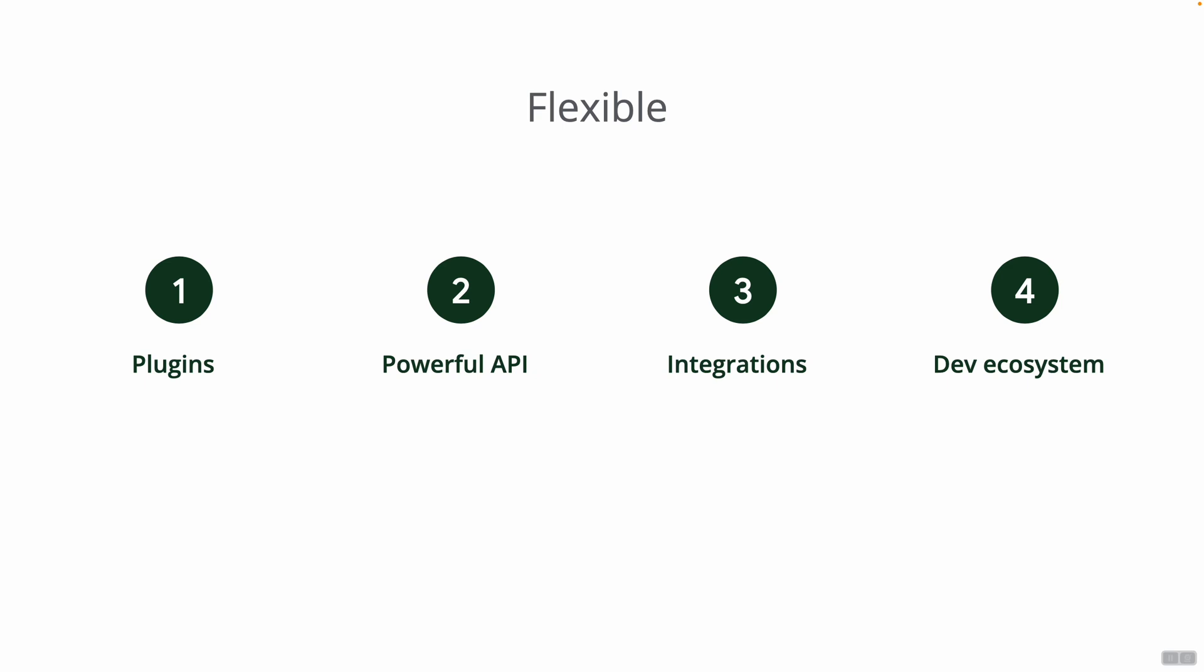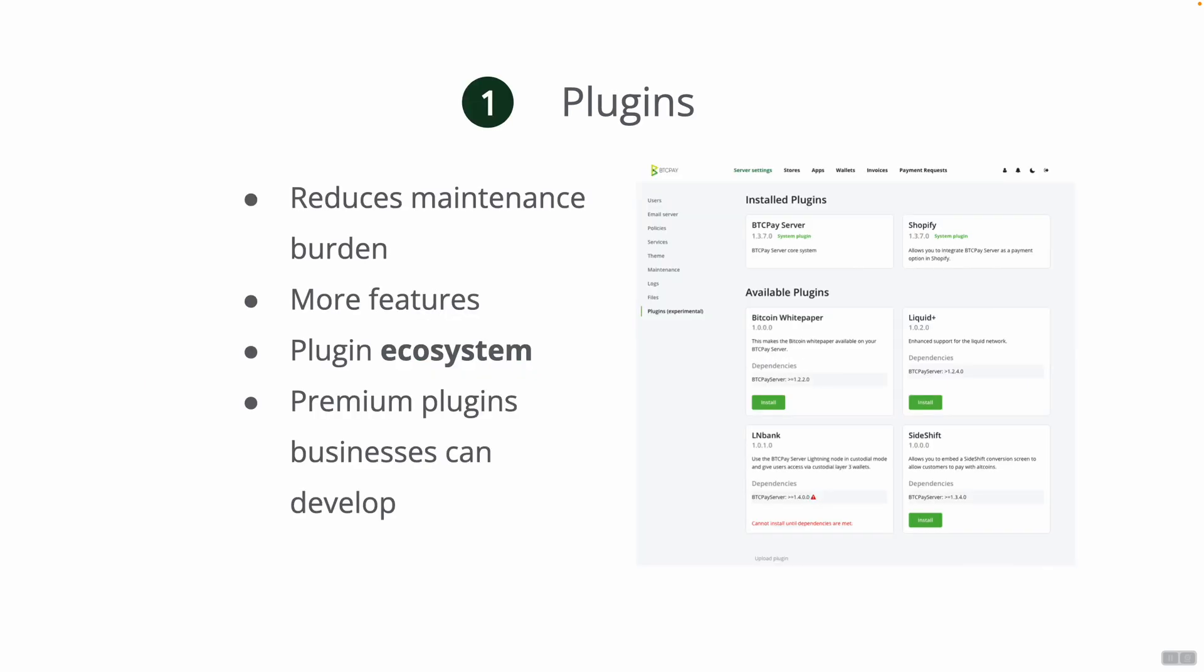Plugins are a little bit more user faced as well, so by having plugins into our software, people outside can develop all sorts of things and add all sorts of features which will reduce maintenance burden for us. This would mean more tailored features for users and maybe entire new plugin ecosystems where developers could build stuff for BTC Pay Server. Maybe businesses can develop premium plugins that they can sell to people. Of course this comes with security risks but we have to solve that as well.